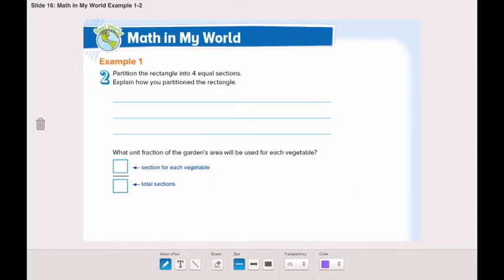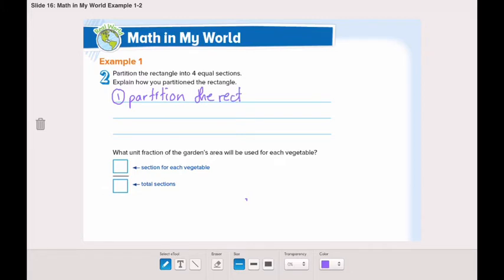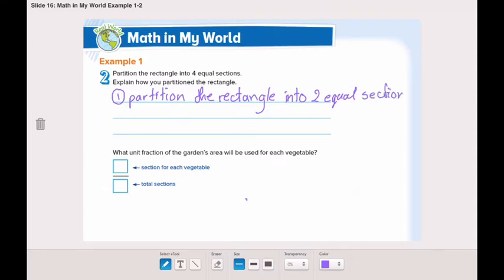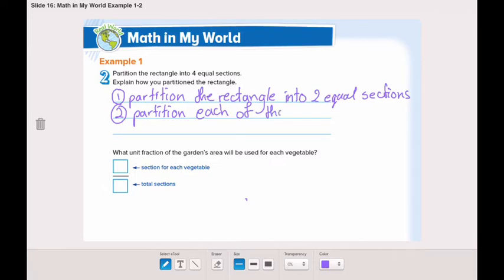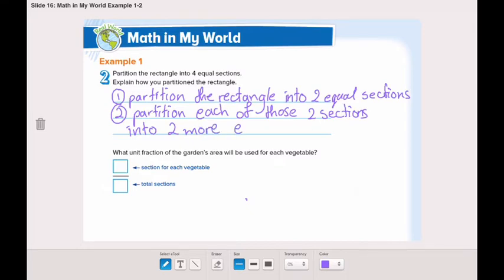Now let's explain how we partitioned the rectangle. The first step was to partition the rectangle into two equal sections. Then the second step is to partition each of those two sections into two more equal sections.